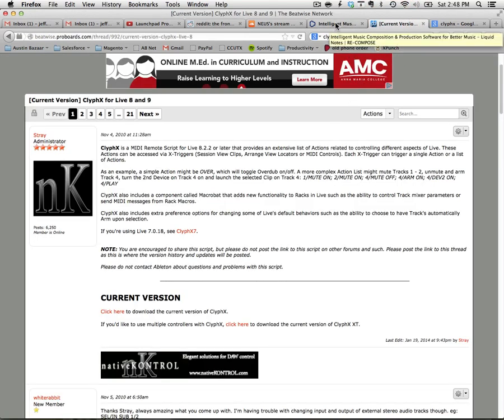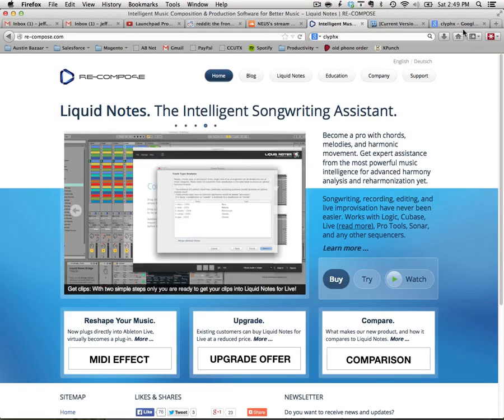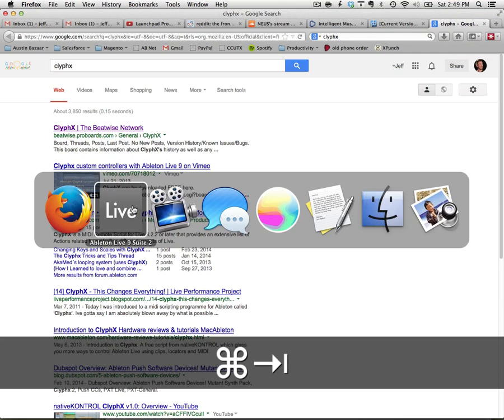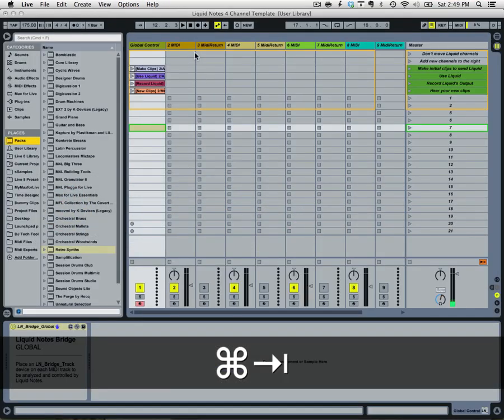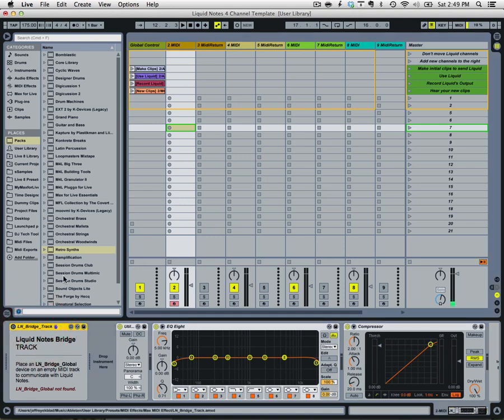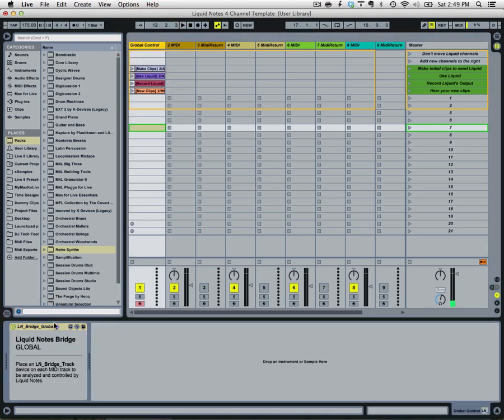You're gonna need both of these as well as Max for Live and Live 9 to make use of this incredible tool. Basically, Liquid Notes for Live allows you to reharmonize your clips quickly and easily, and it's done through this Max for Live MIDI effect that they have released that is available for purchase.